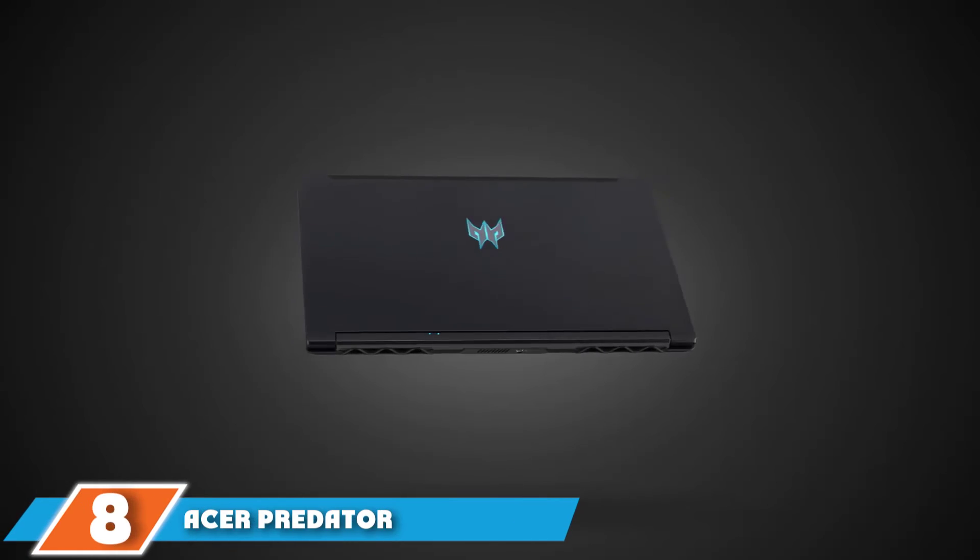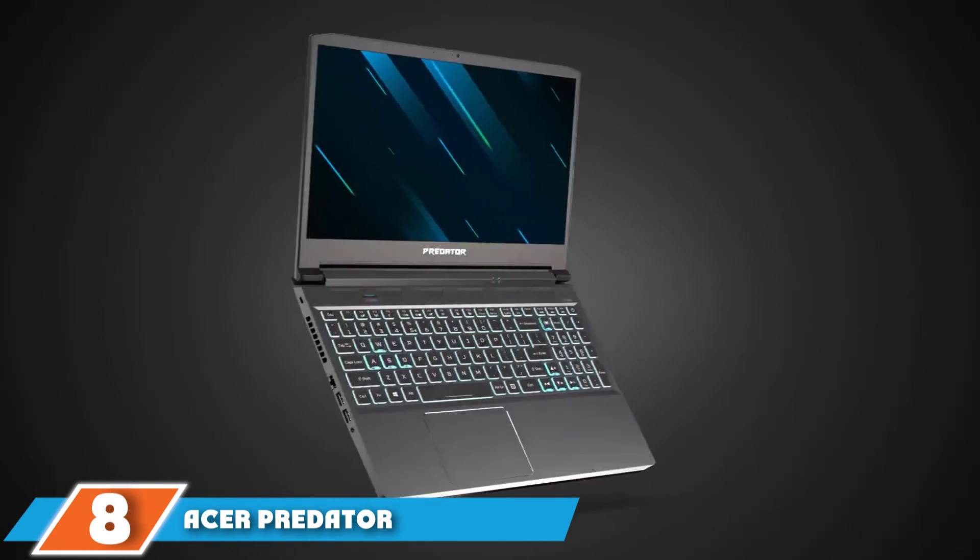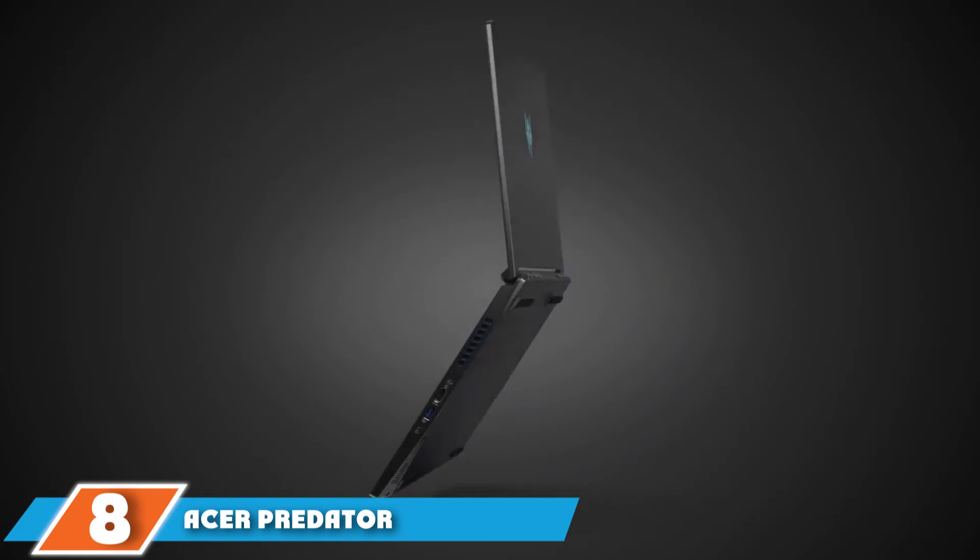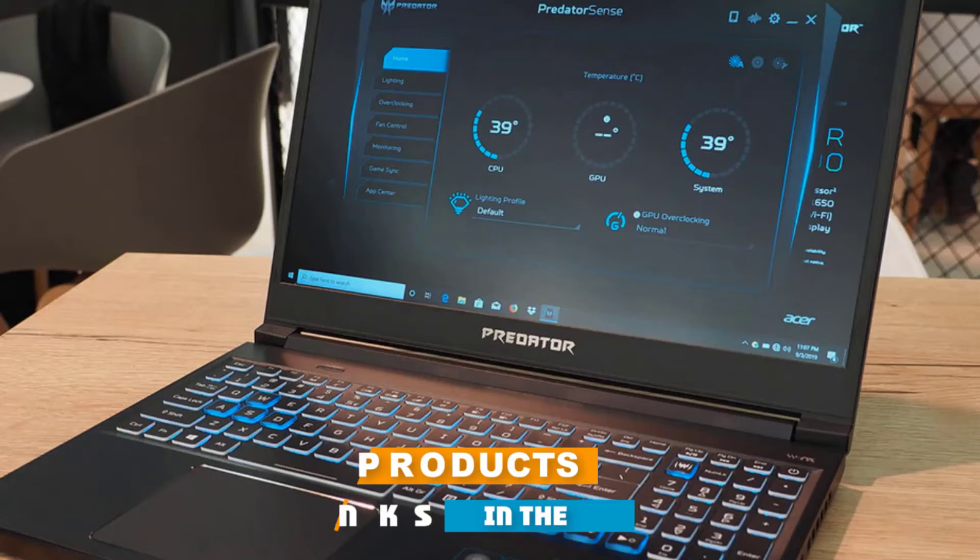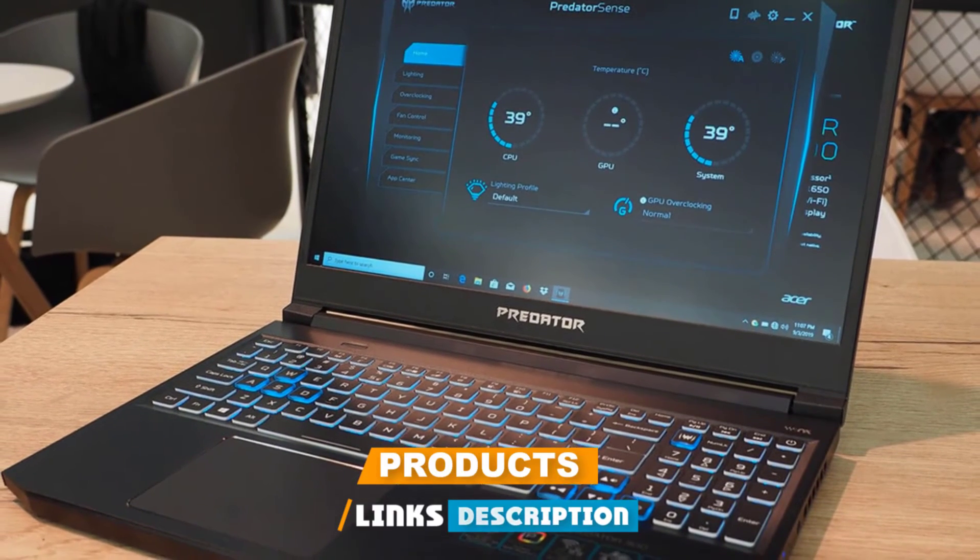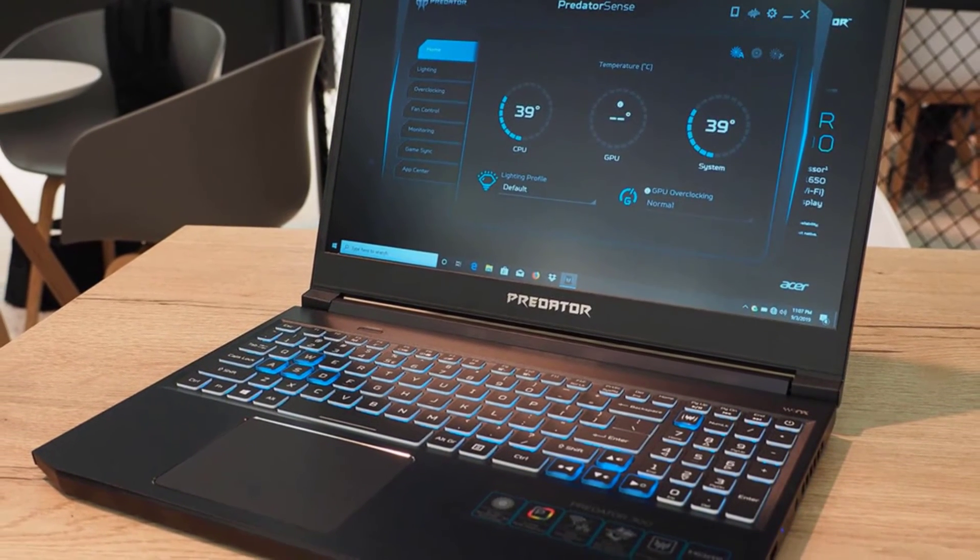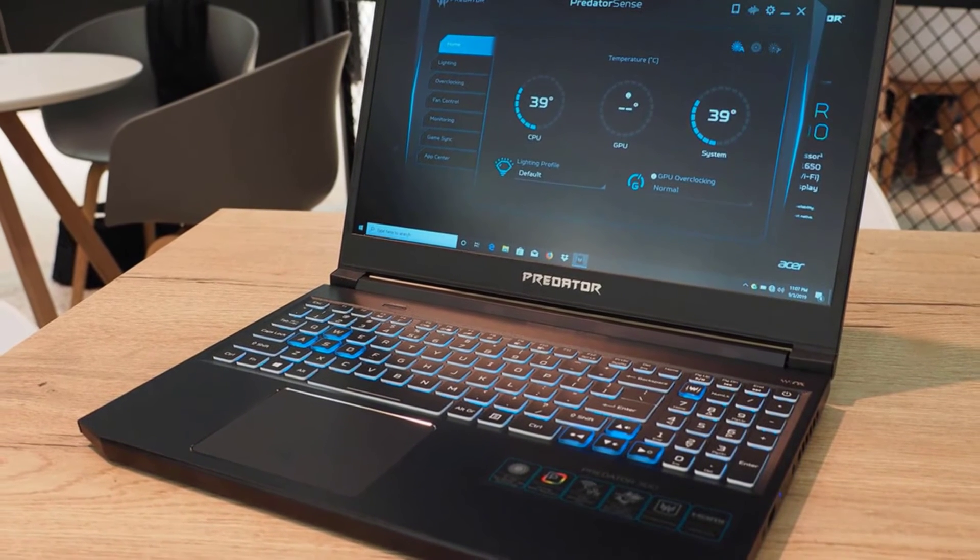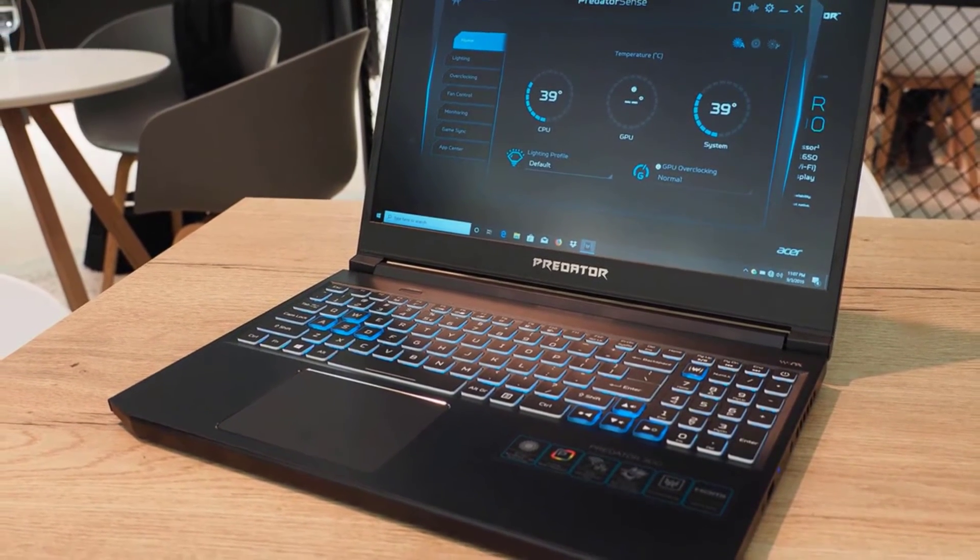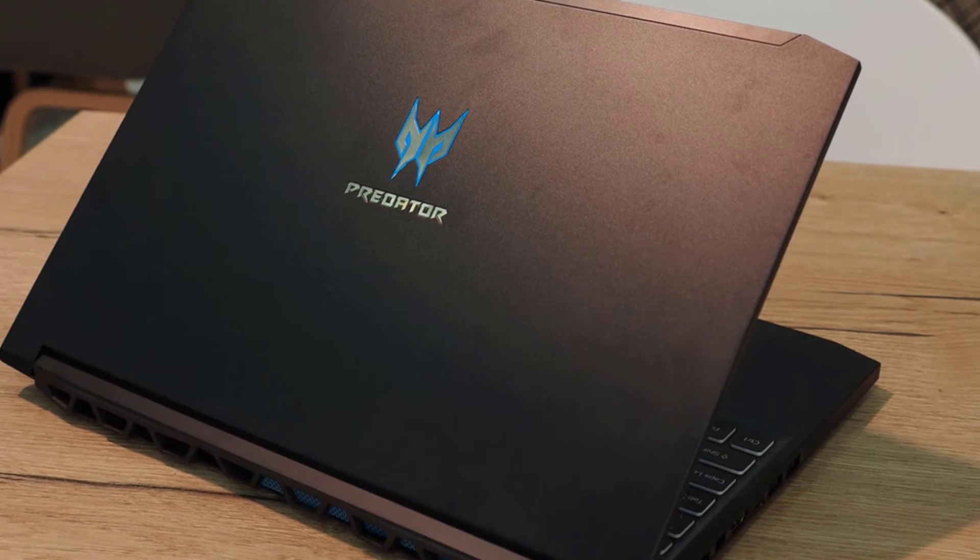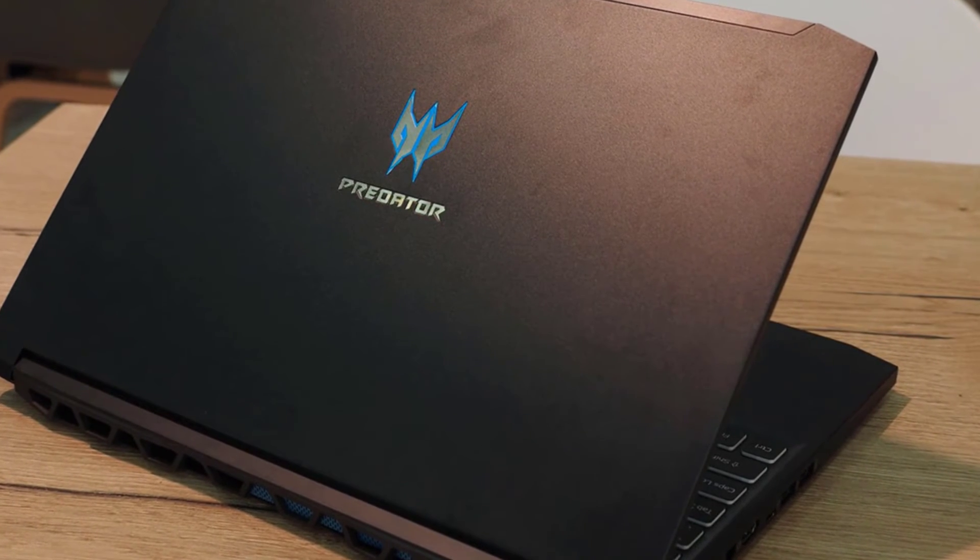The number 8 position is held by Acer Predator Triton 300. If you're looking for the best laptops for engineering school, then the Acer Predator Triton 300 is a sturdily designed laptop with a refresh rate of 144Hz and comes equipped with a 10th generation 6-core Intel processor and pre-installed Windows 10 Home 64-bit to get done engineering projects smoothly.